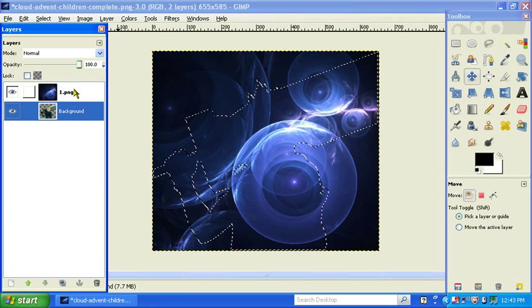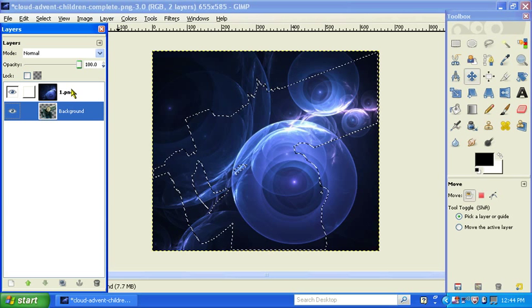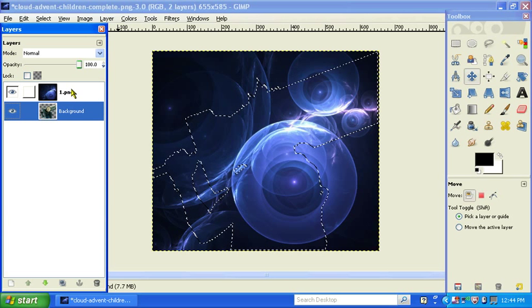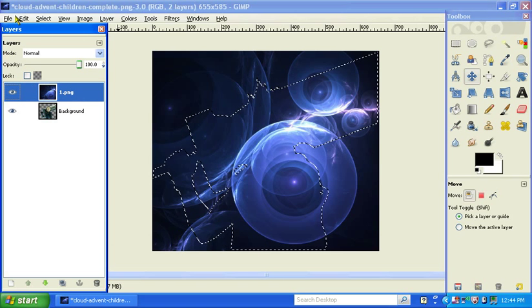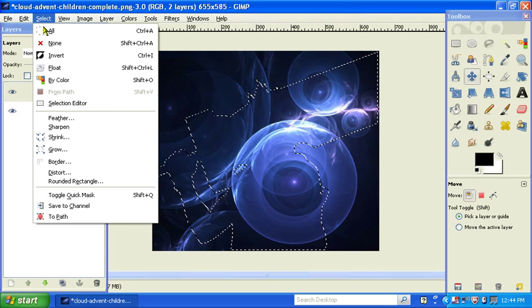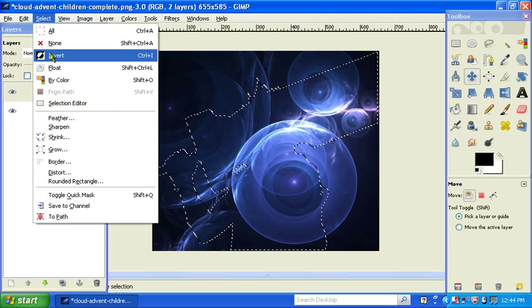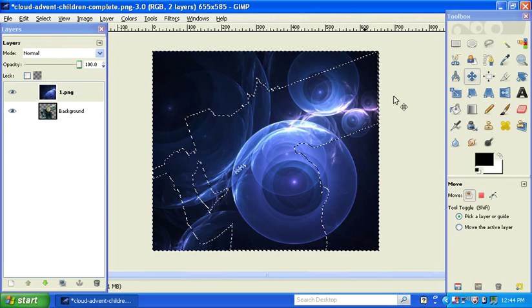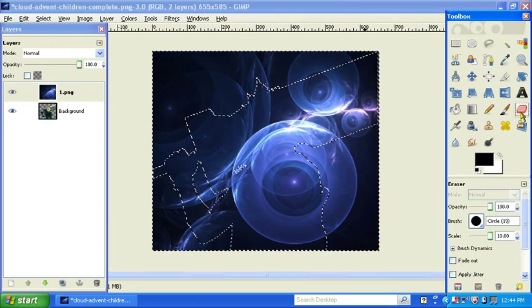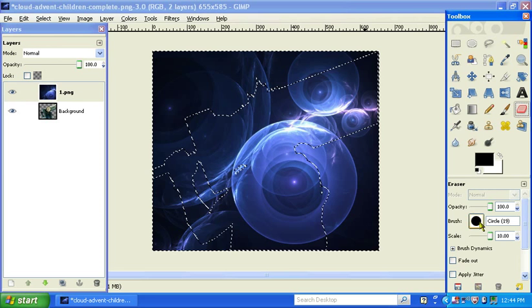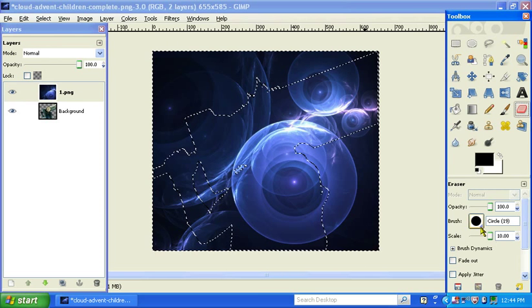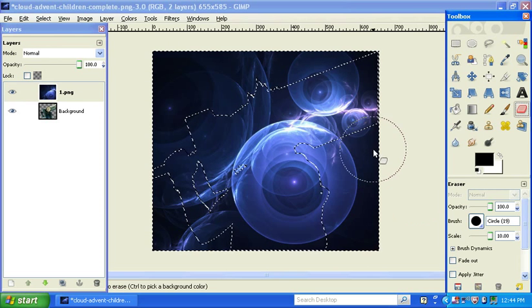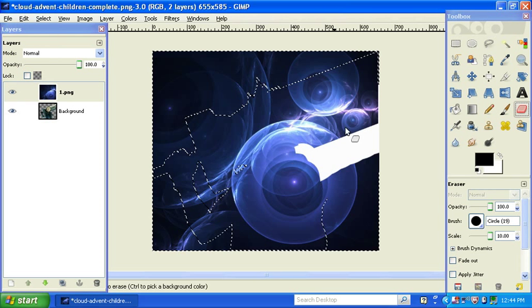Now what you want to do is go to your layer that you want to put inside of the outline. You need to come up here to select, invert, and then come over here to your eraser tool. Get as big of an eraser as you want and then just erase it.